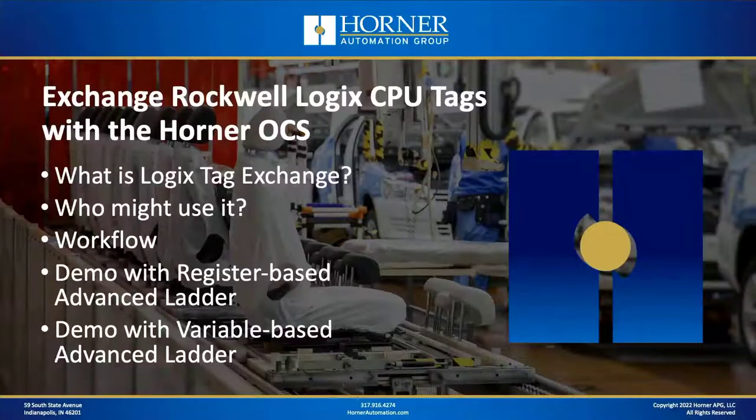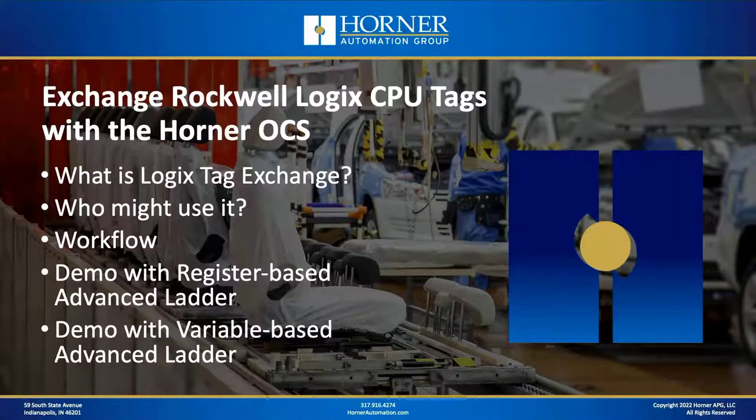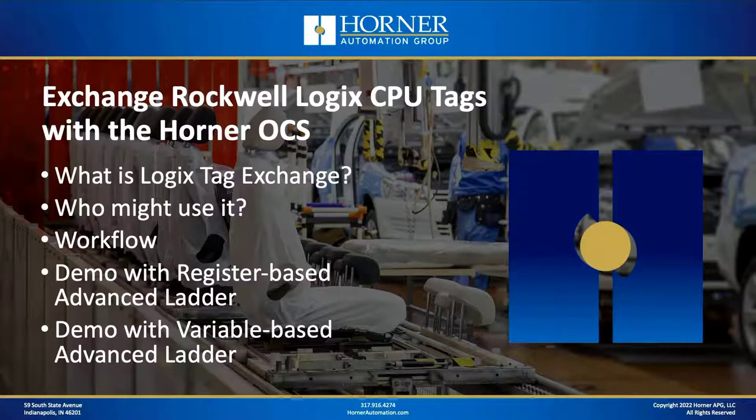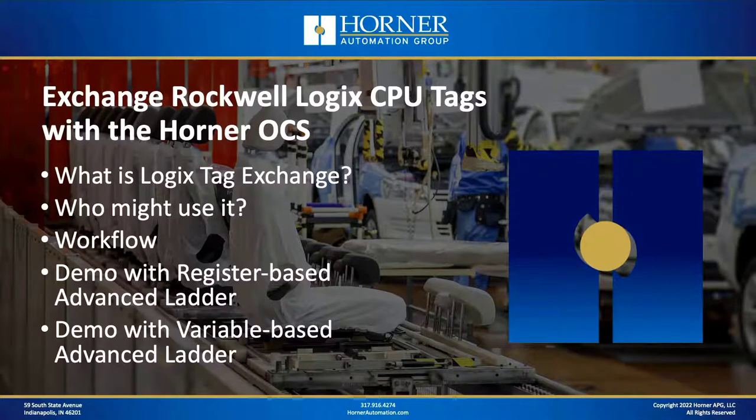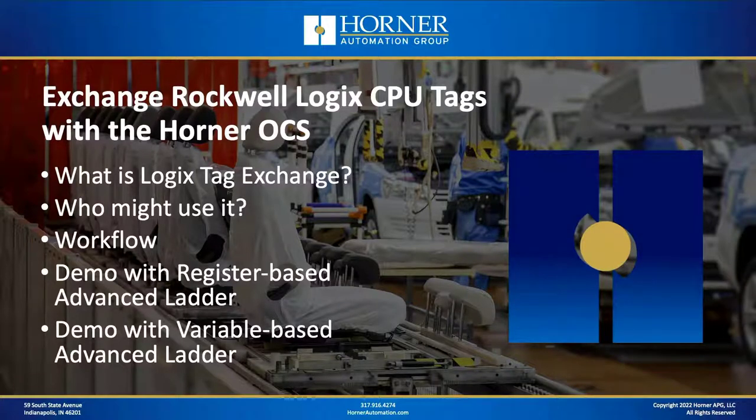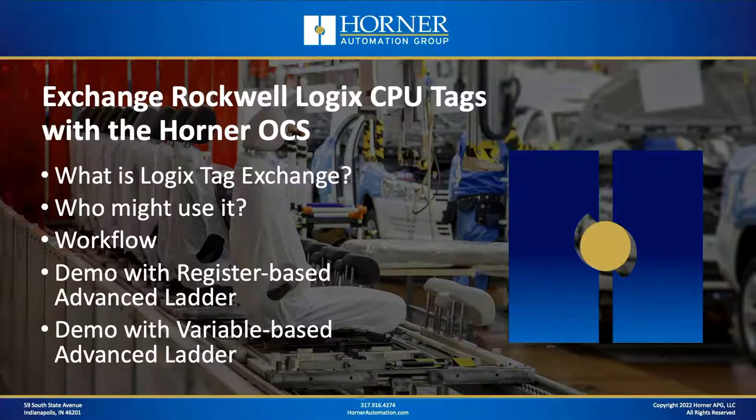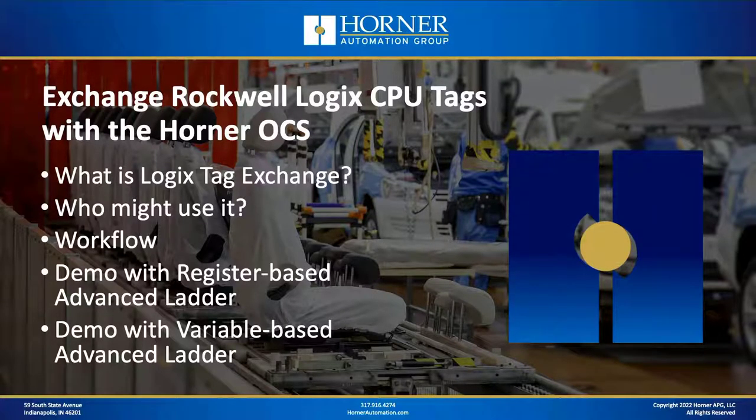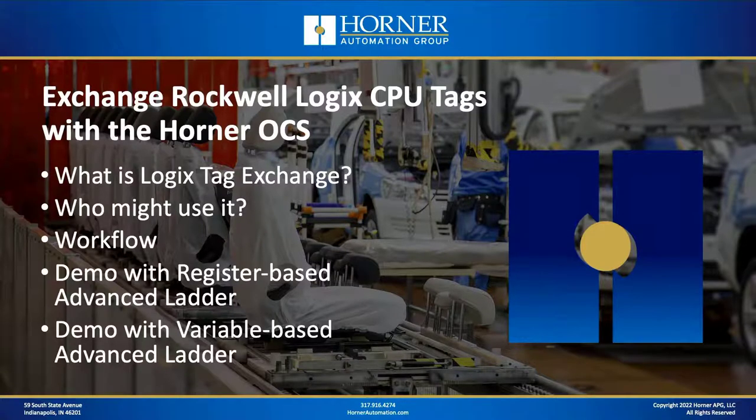We're going to start out with the basics: What is Logix Tag Exchange and who might use it? We're going to give you the workflow so you can see the steps required to set it up, and then we're going to quickly get into a couple of demonstrations. A detailed demonstration if you're using register-based advanced ladder, and then we're going to spend a couple of minutes showing you the differences if you're setting it up with variable-based advanced ladder.